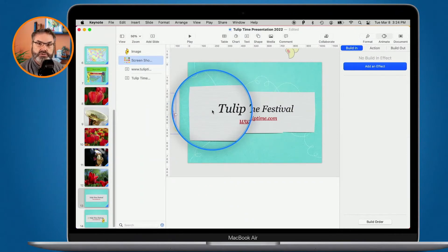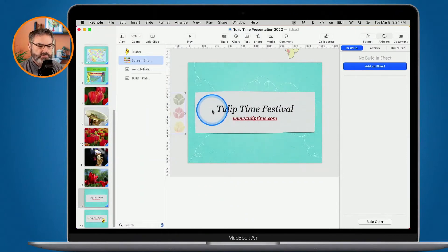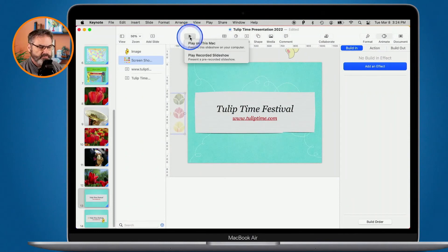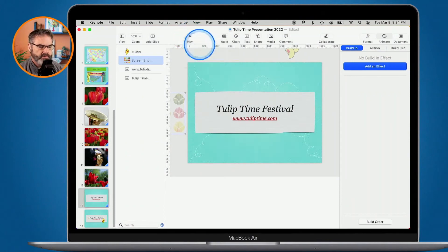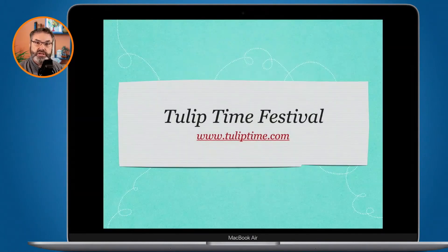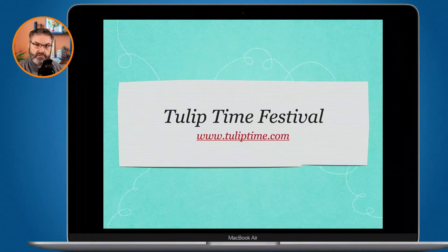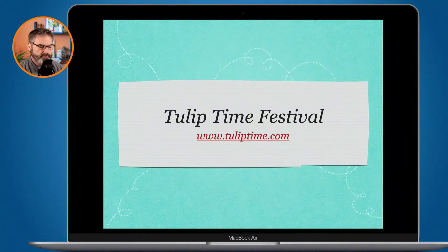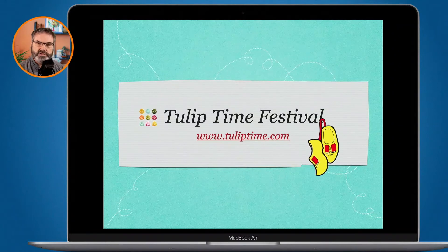Let's also make this larger so it's going to shrink when it comes in. Now I have it quite large and off the screen. What it's going to do when it comes in using the Magic Move is move over into position and also shrink. So now when I click on play, the wooden shoes are going to drop in and the logo is going to come in and shrink.